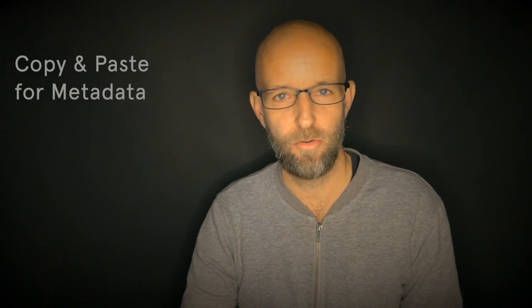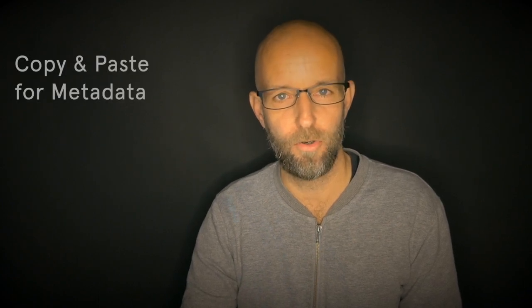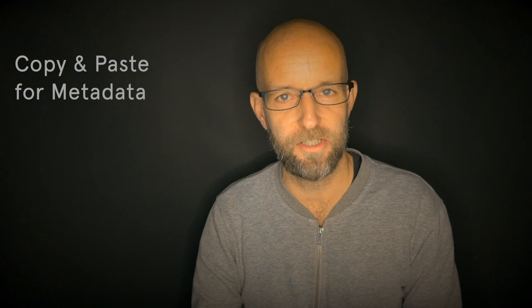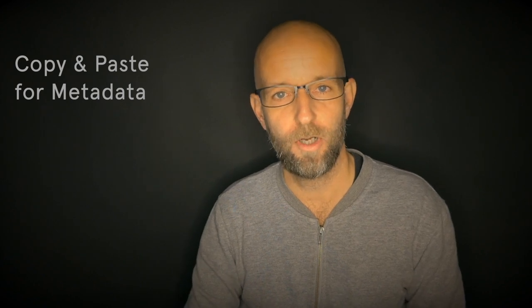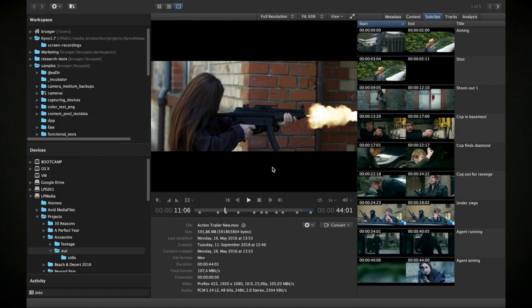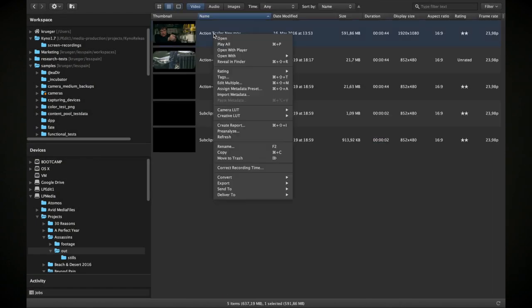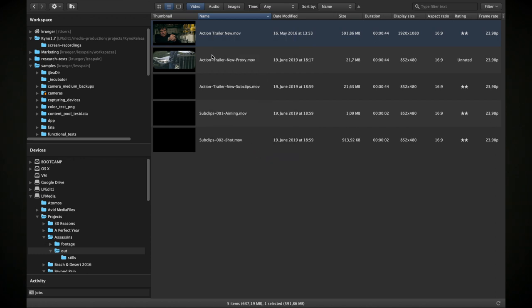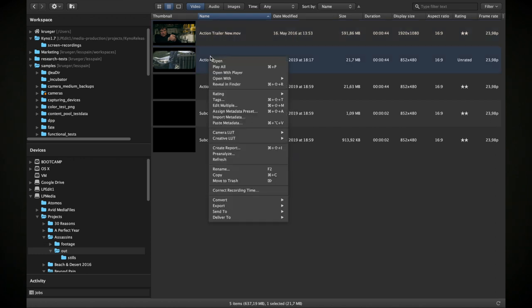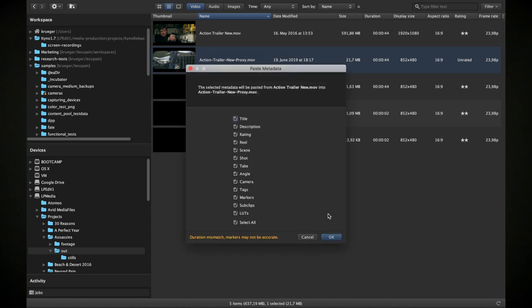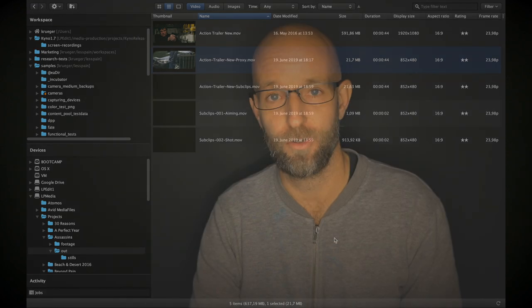And if you have that problem on a smaller scale — say you have created a transcoded version of a file that you've already done some logging on, and you want to have that logging data, your markers, sub clips, ratings and everything on this new version of the file — with the new copy and paste function in Kino, this is as easy as copying effects from one clip to another within Final Cut or Premiere Pro. And that's really one of my personal favorites.